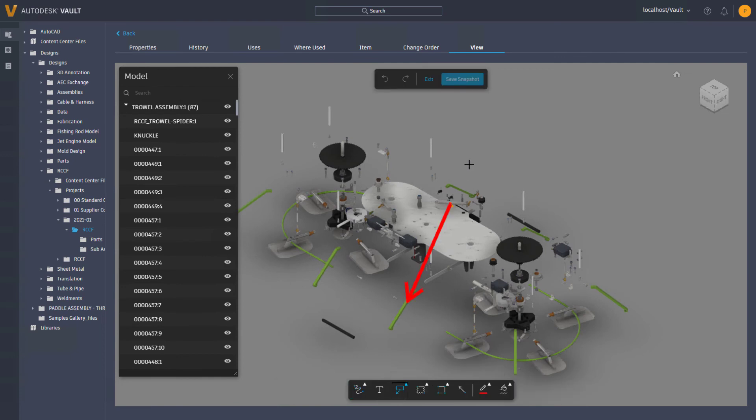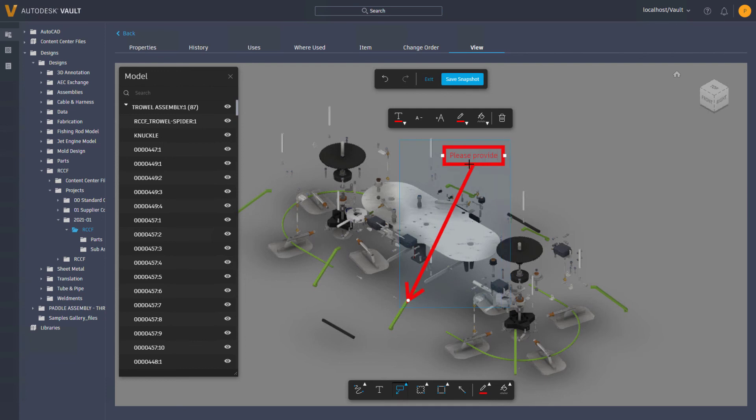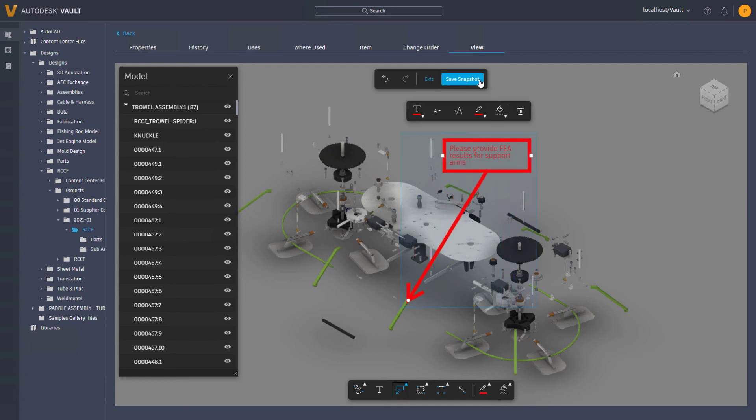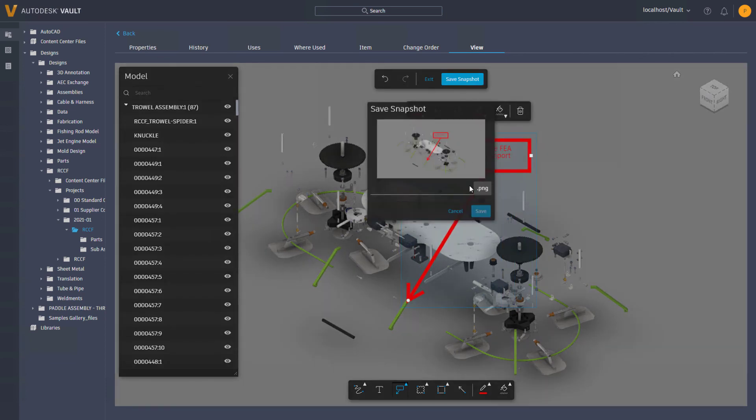Autodesk Vault 2022.1 continues to build on your feedback from Autodesk Ideas and the Vault Beta community with these usability improvements.